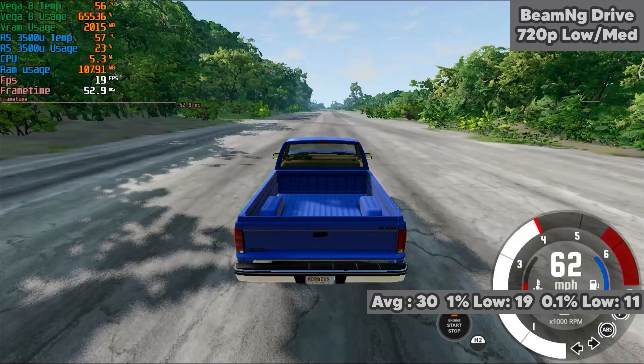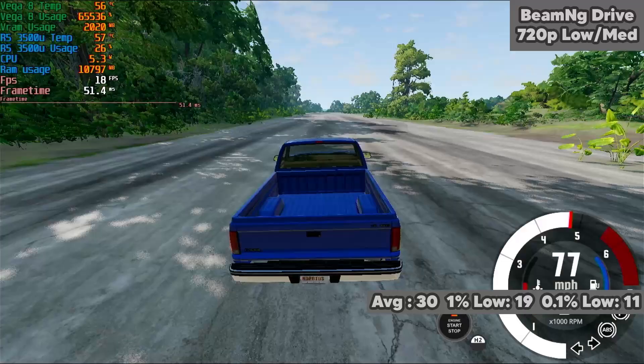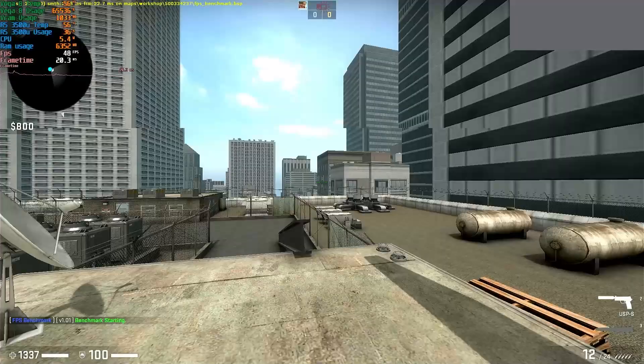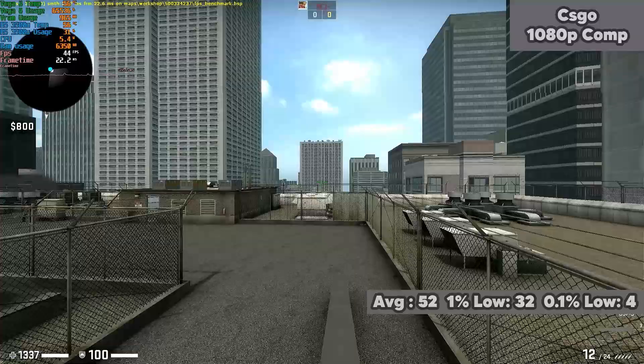CSGO was run at 1080p at the competitive settings and managed to get an average of 53fps during an offline bot match and then 47fps during the community benchmark map. If you're playing an online match, you can expect something more like 60fps, as the CPU has less load by not needing to calculate the bot paths.